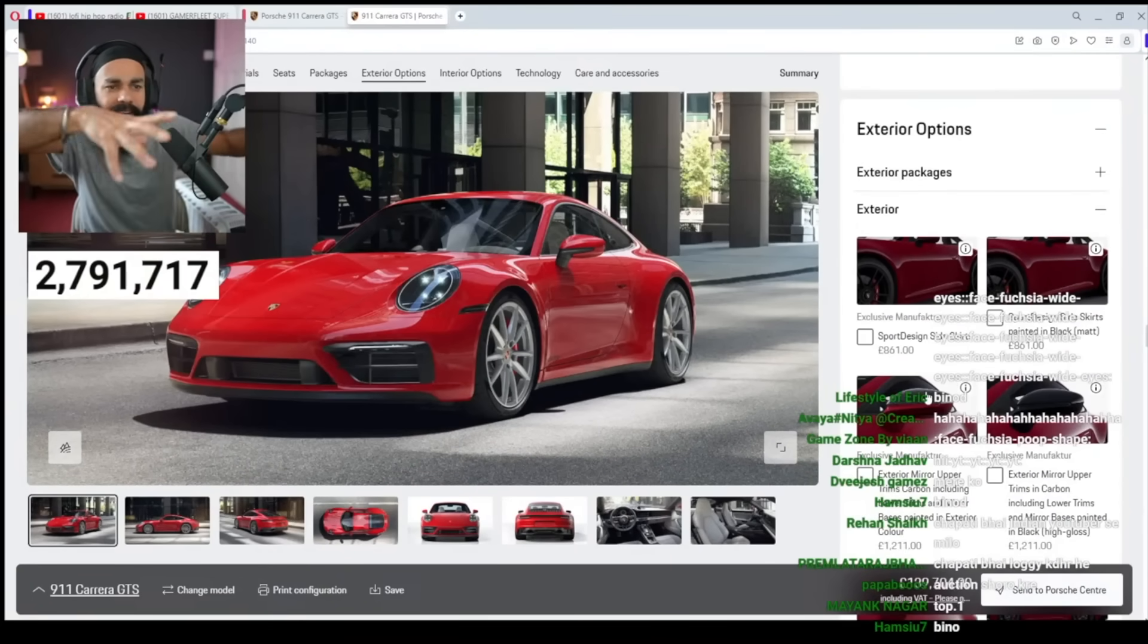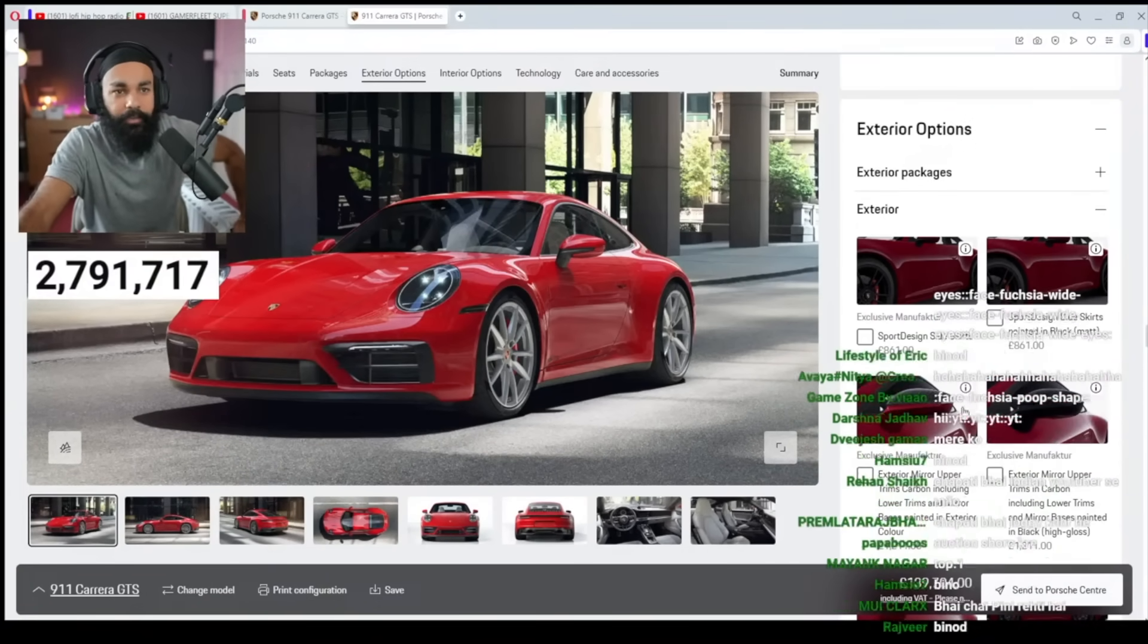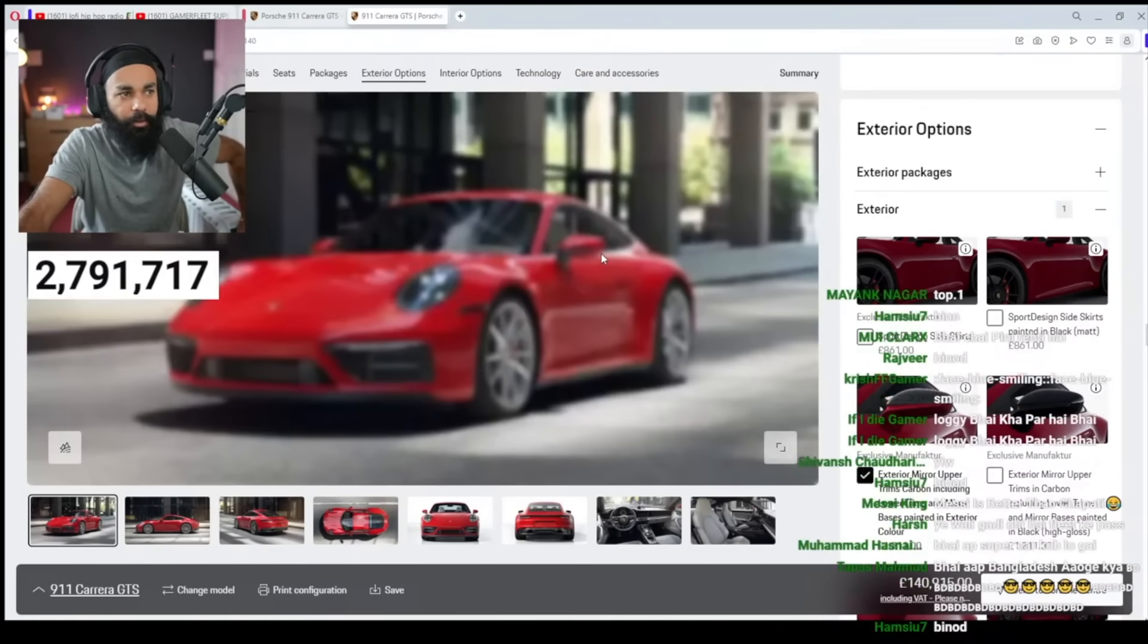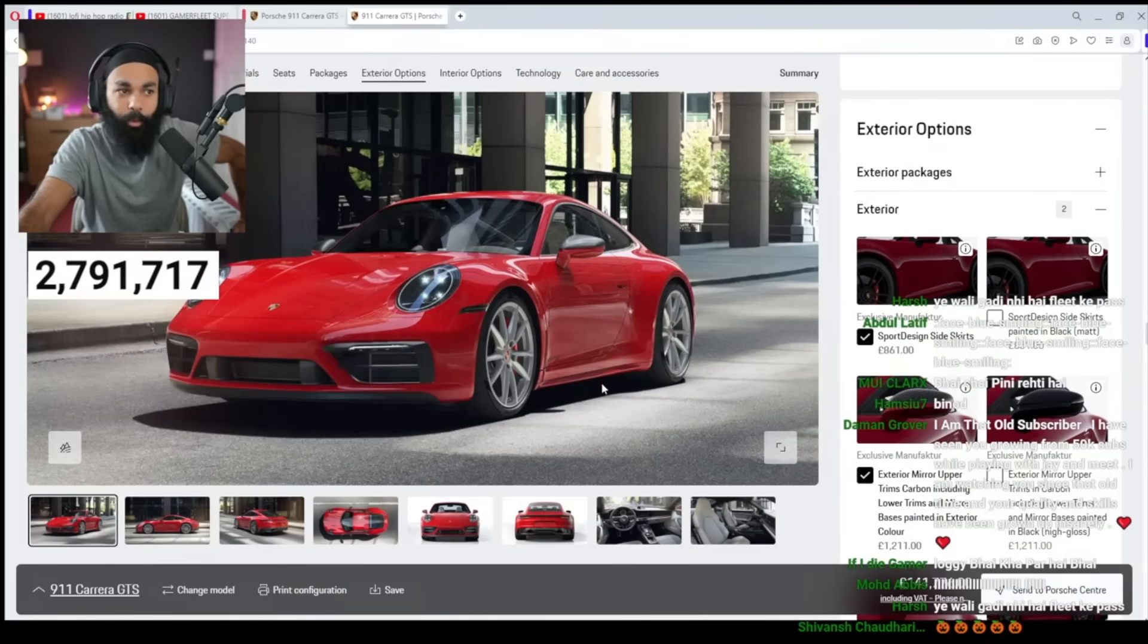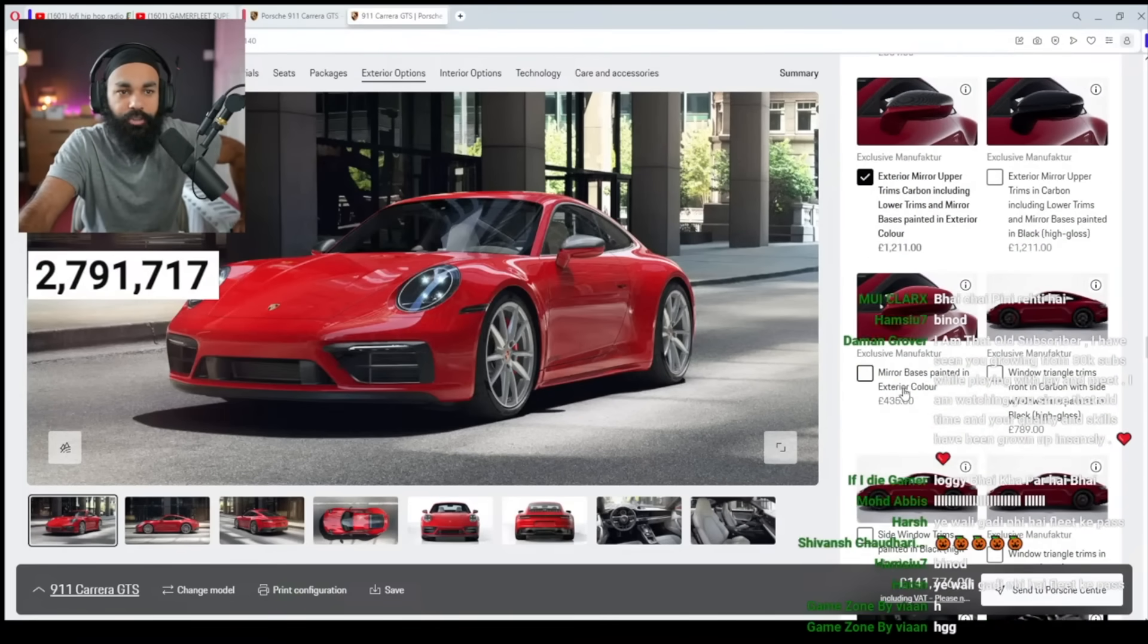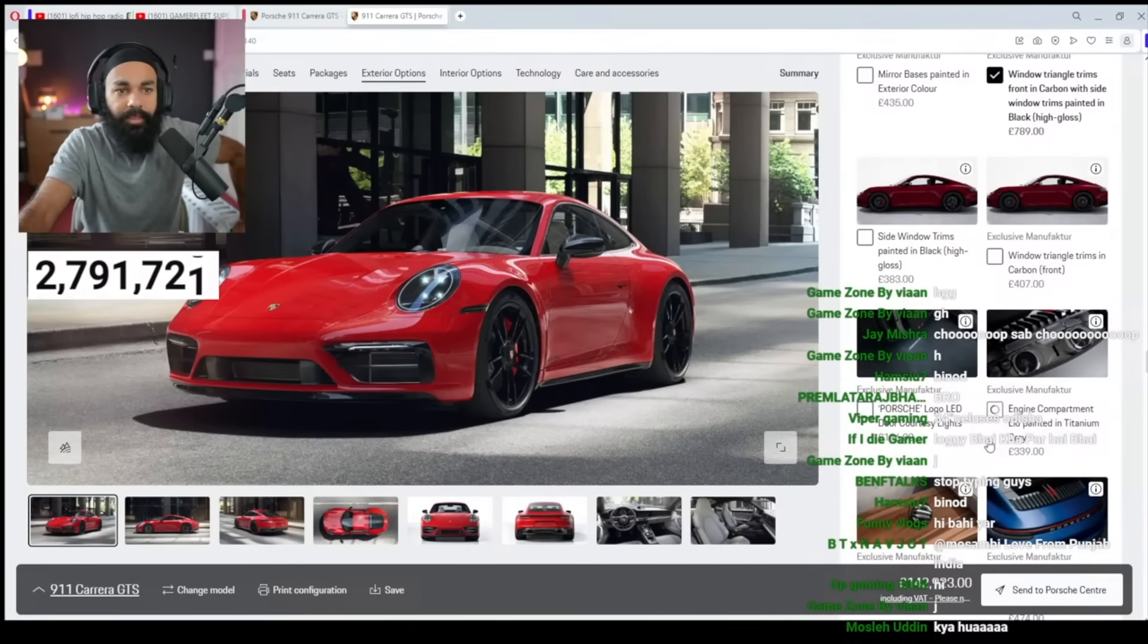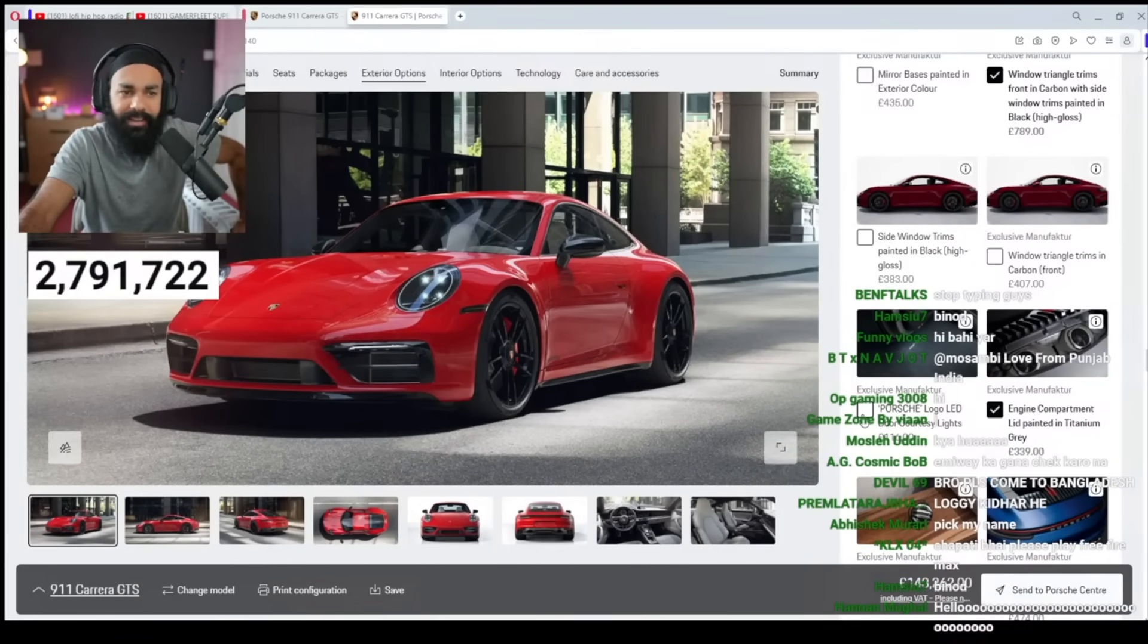This is bumper. This is a spoiler. It's mirrors. Okay. I need carbon fiber mirrors. Put this. Put the red ones. Oh my god. Sports design side skirts. Oh my god. After that, we need window triangle trim. Engine compartment. Titanium. Put this.